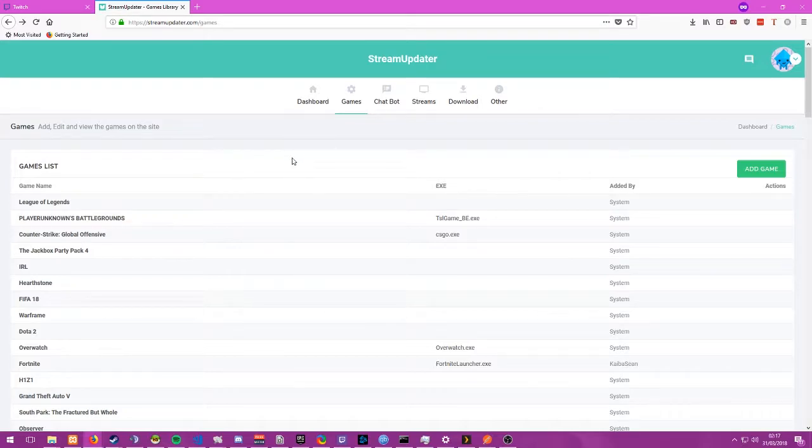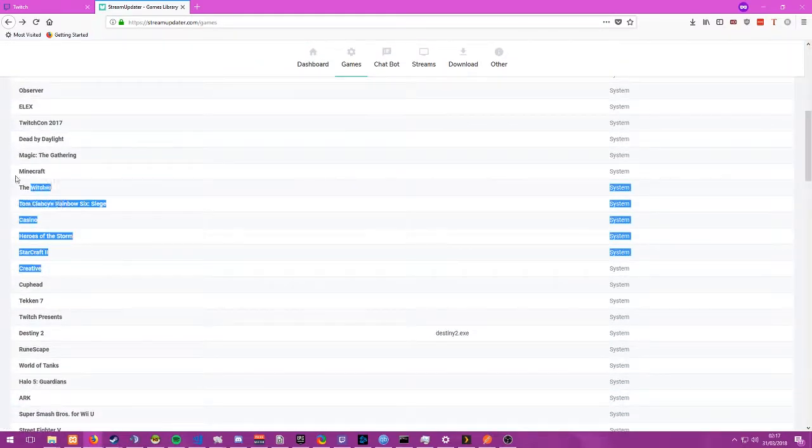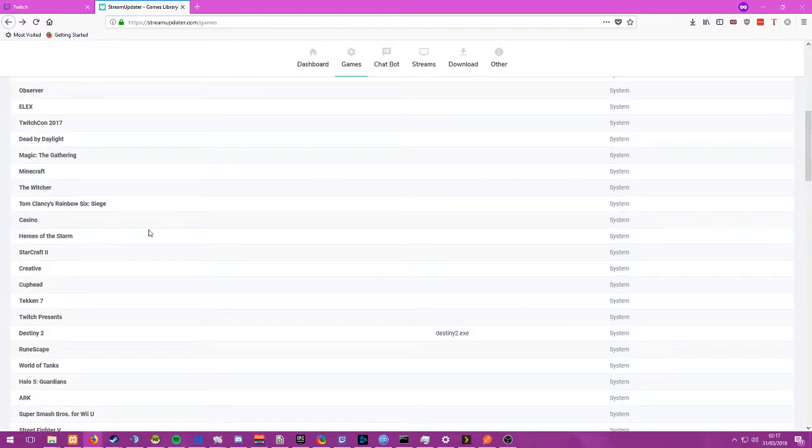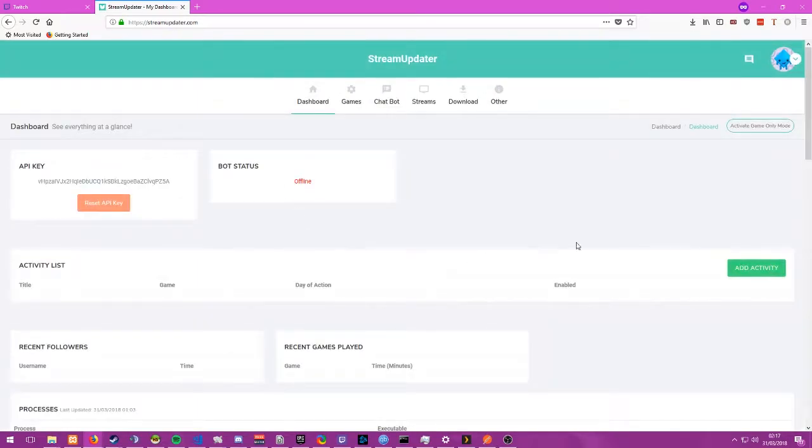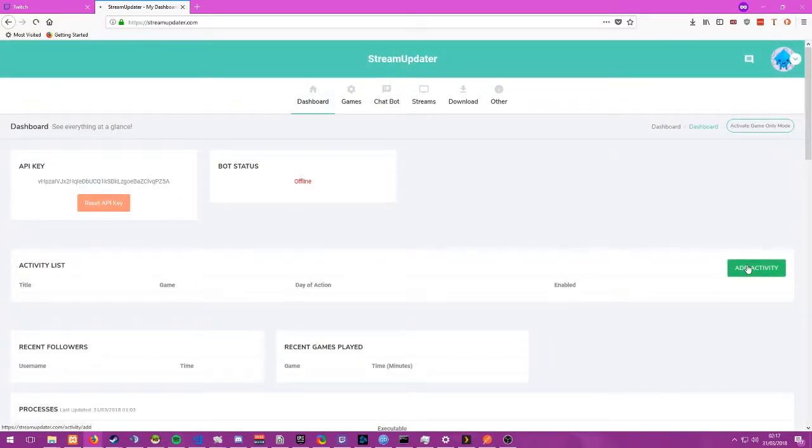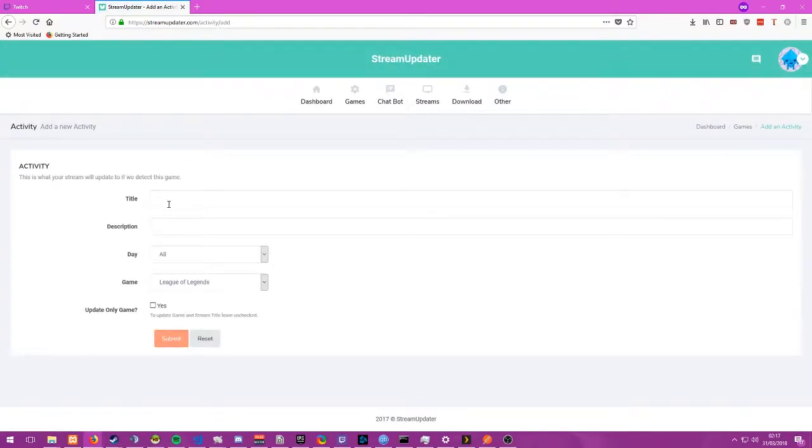Next, so to get it all working right, you have your game added in here, that's fine and dandy, but now you have some automation right. So what you do, go back to your dashboard, activity list, add activity, and here is where the magic happens.